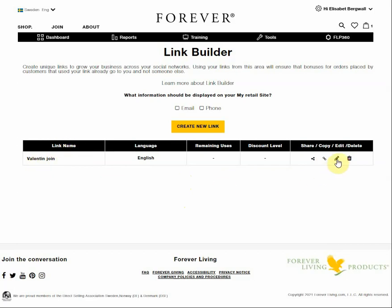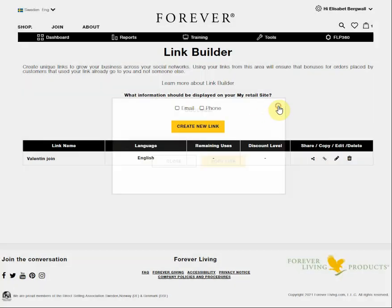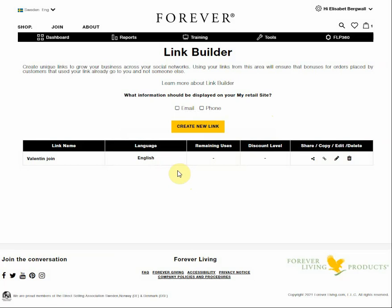I push on the pencil icon to edit. Or if I want to copy the link again, I choose this option and here we can see it. So now it's ready to share. I hope this will help you. Thank you.